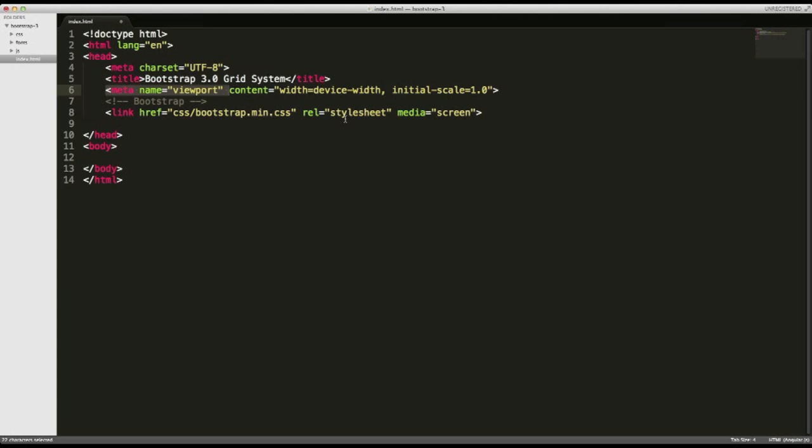Just a quick note about Bootstrap-3. It's only supported in IE8 if you use Respond.js. Now, for this particular video, I'm just going to focus on the grid. And I'm not going to be doing too much with any of the more advanced features in Bootstrap.